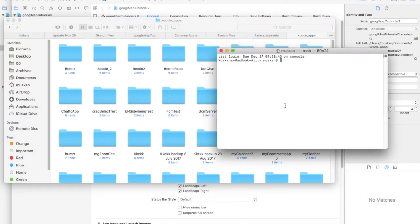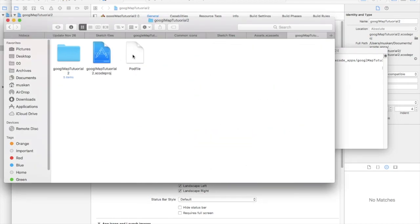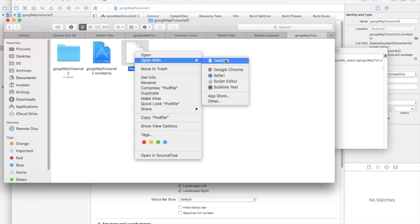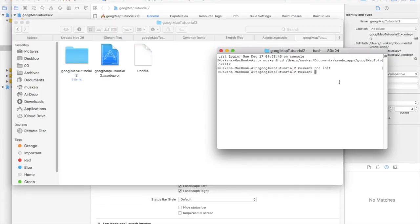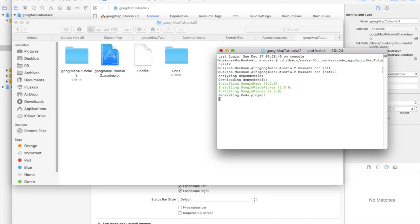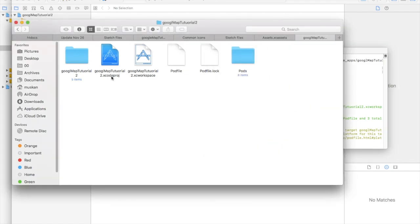I'll copy the path and CD to that directory. I'm in the project root directory and now I'll type 'pod init'. The Podfile has been initialized. If I open it with Sublime Text I can see the Podfile. I'm going to paste the Google Maps and Google Places pod entries here. These are the three pods you need to install. I'll save the file and run 'pod install'.